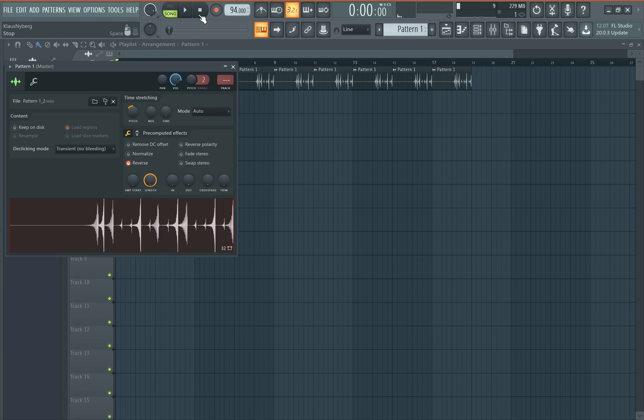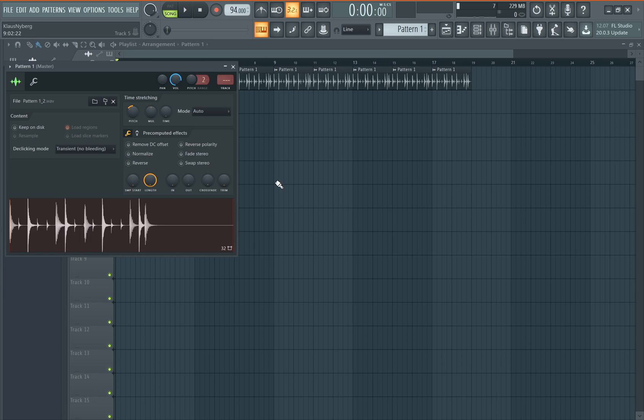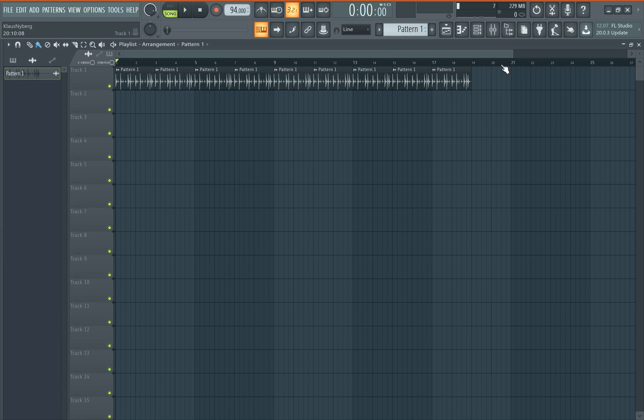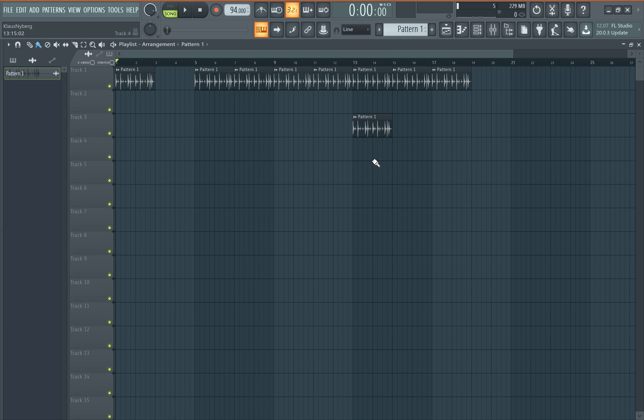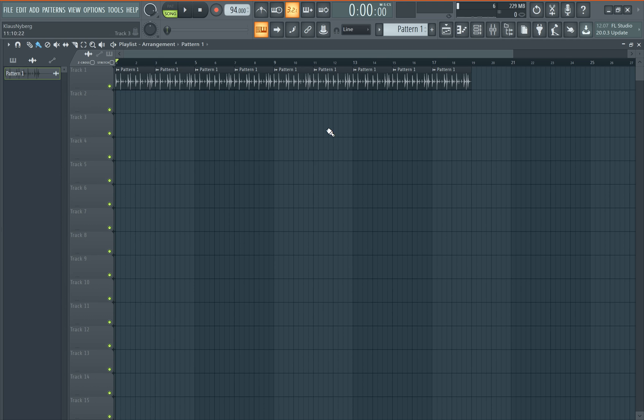So instead of going through a lot of steps using edits and everything, all you need to do is one button. Render and replace. And you can make samples out of any VST, any whatever. Just one button.